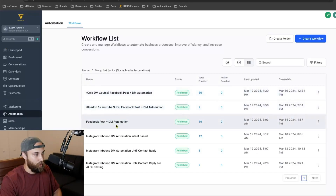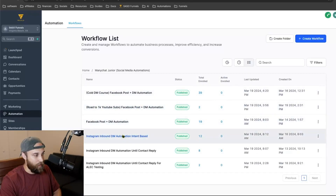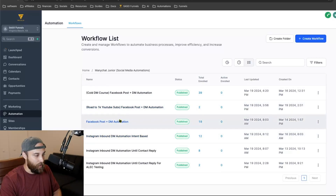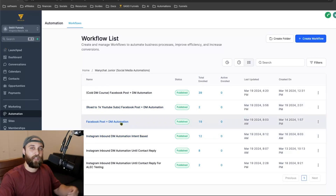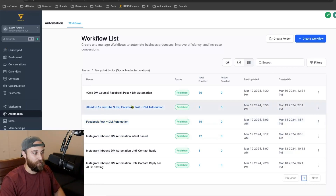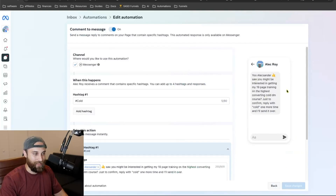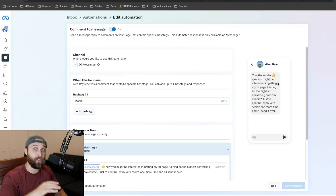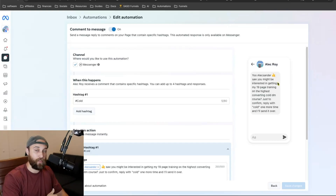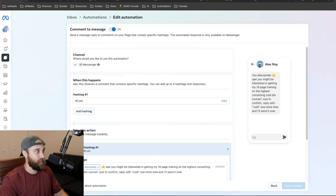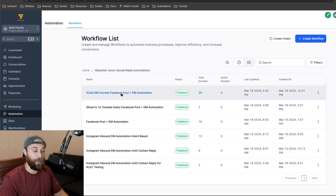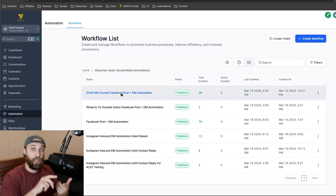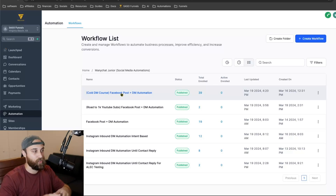For the Instagram automation, it's the exact same thing. However, the only difference is that instead of immediately sending that initial message — remember, Meta Business Suite is sending this message for Facebook — with Instagram I would have the first message in High Level saying 'Yo, you might be interested — reply with this one more time and I'll send it over,' or some kind of introductory message. With Facebook you don't need that because Meta Business Suite picks it up. So as long as you have an intro, here's the offer, and a question to kickstart, you're golden.